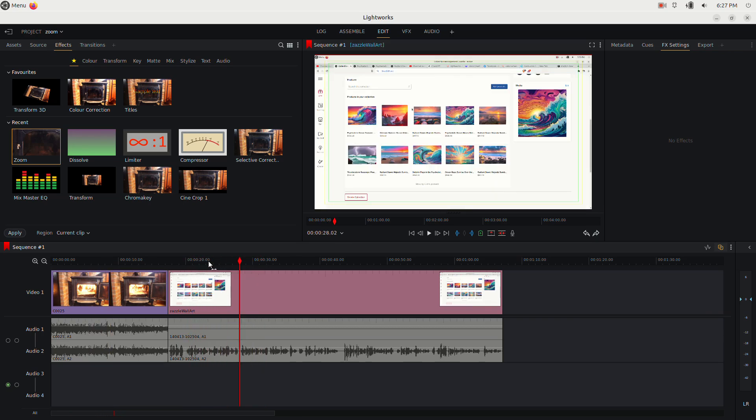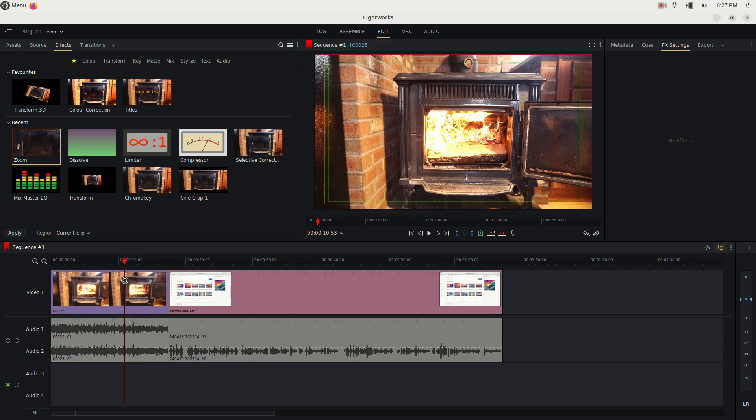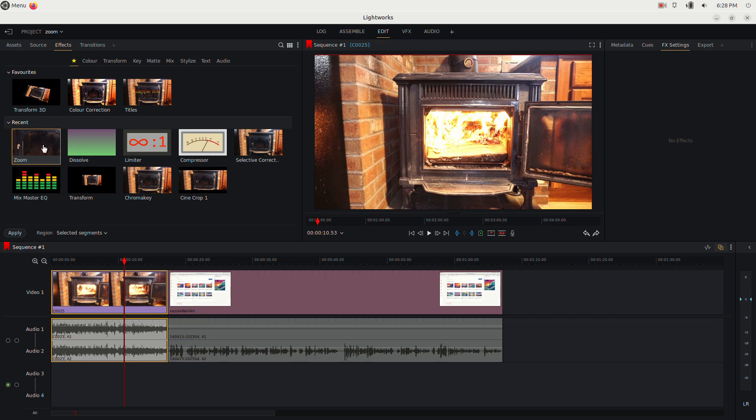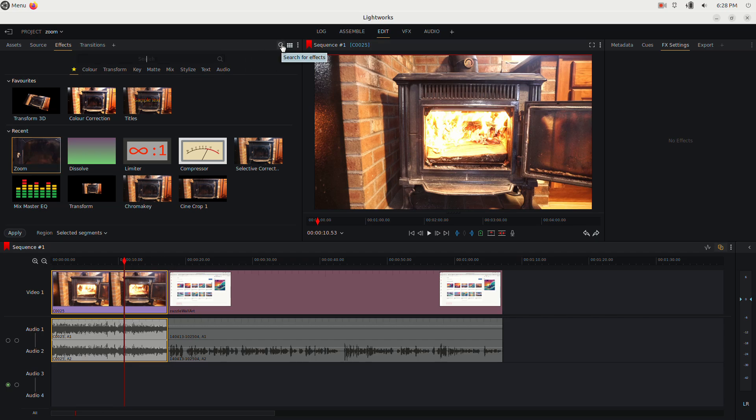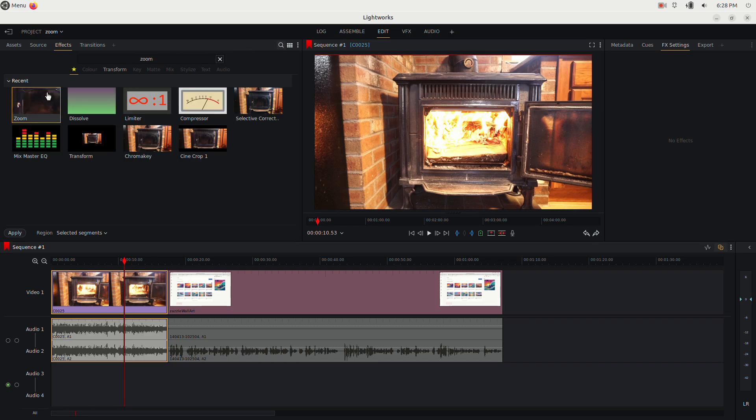So let's start immediately. We can go to the effects tab right here and the zoom effect is right here because I just used it. But let's say it's not. I'll click the little search button, type the word zoom and hit enter and here it is.